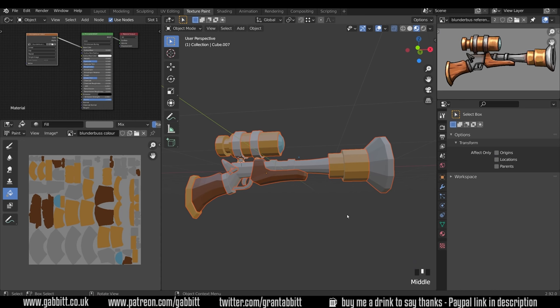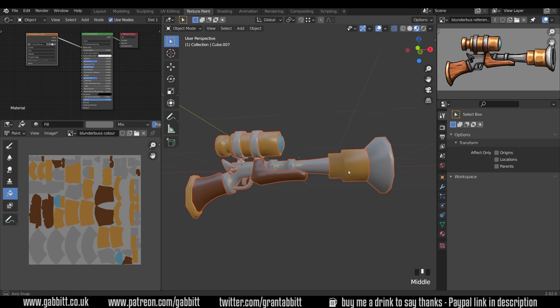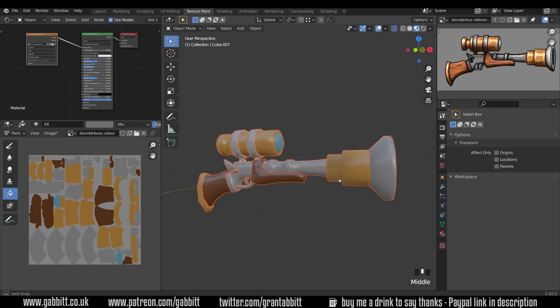Here's what we got up to last time. I'm in the texture painting workspace and the first thing we need to do is select all our objects, right-click and shade smooth. It's currently on flat shading, and smooth shading is what you need because we will be painting all the highlights and all the crevices with light shades and dark shades.